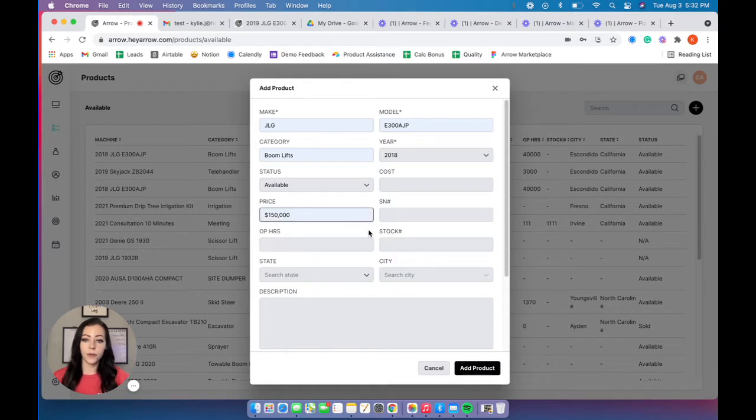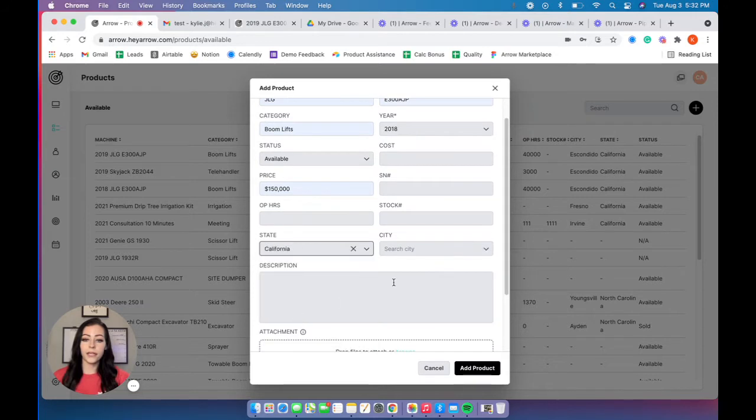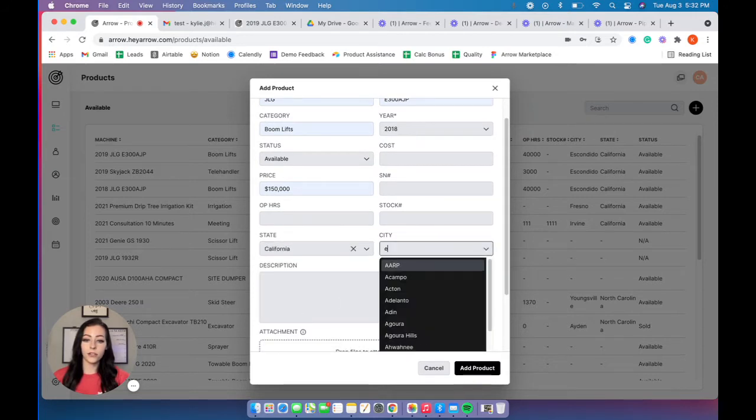You'll put in the price here. You can add a serial number, stock number, the operating hours. You'll put in the current location the piece of equipment is at.